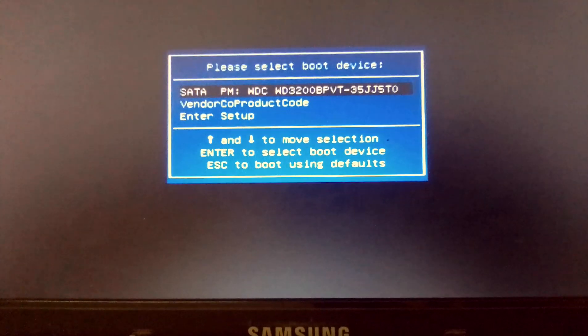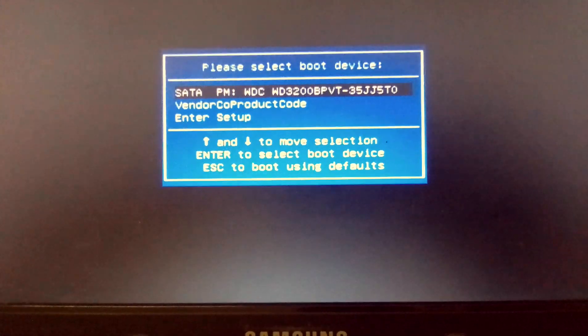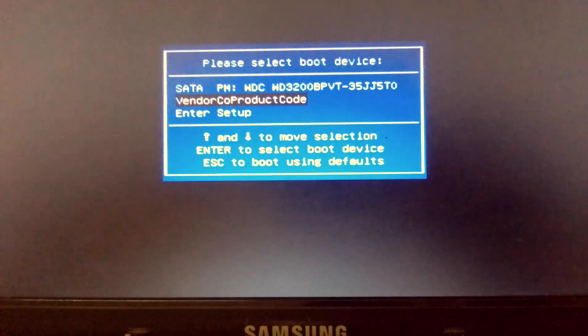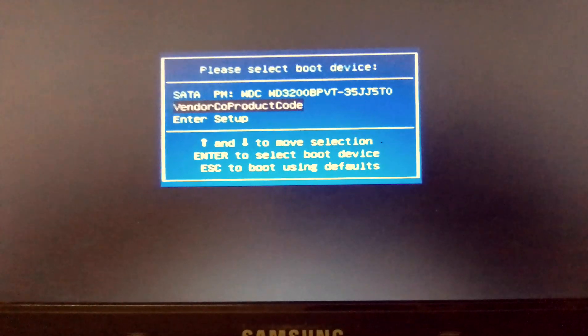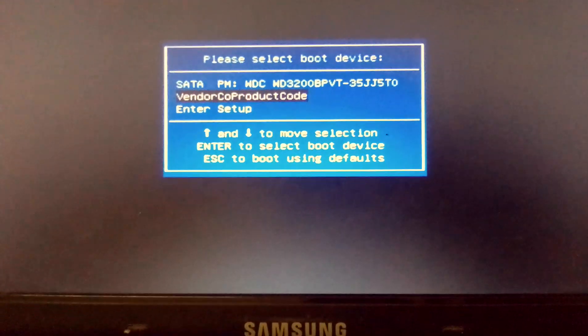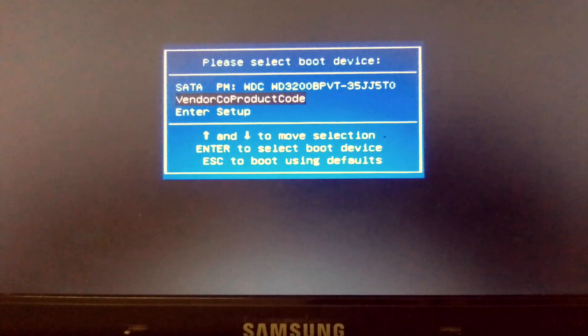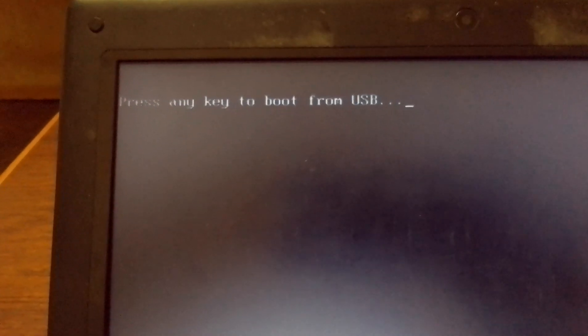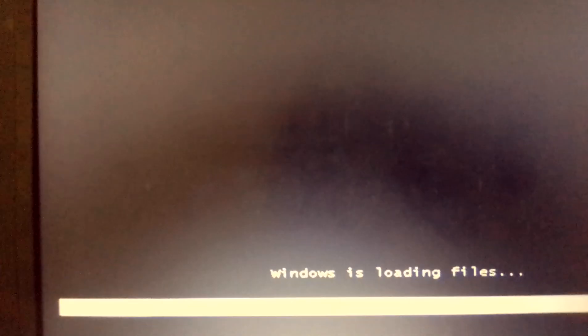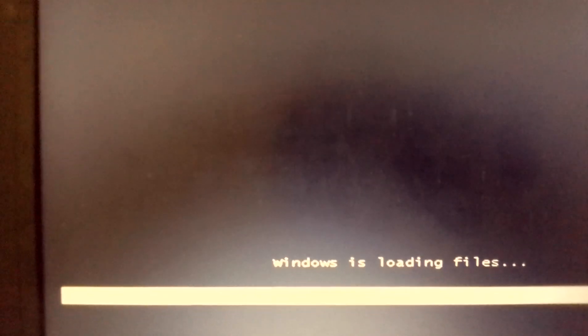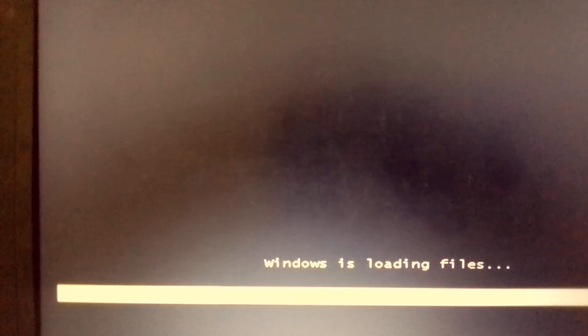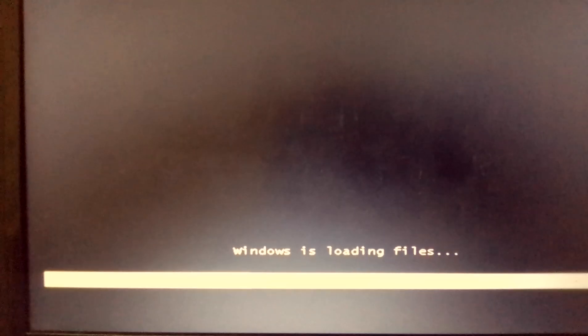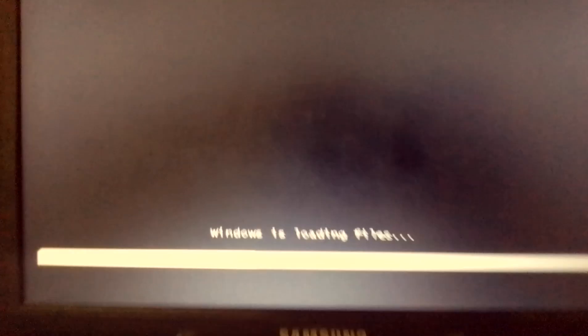So I press F10. Then here, use the arrow keys to select the boot device. I'm using a vendor device. Use the arrow keys, then select the boot device, then press enter. If prompted to press any key to boot from the USB, just press any key. Now let's proceed with the installation.